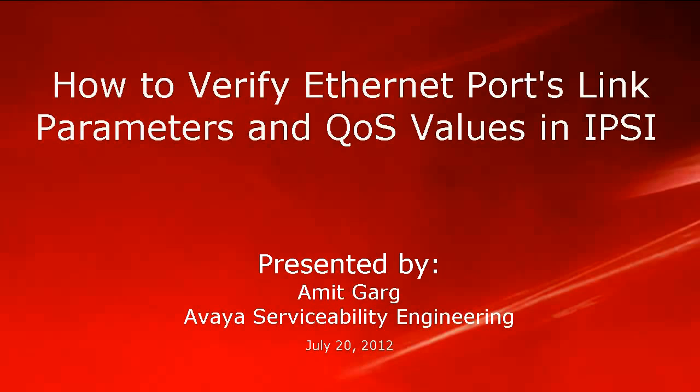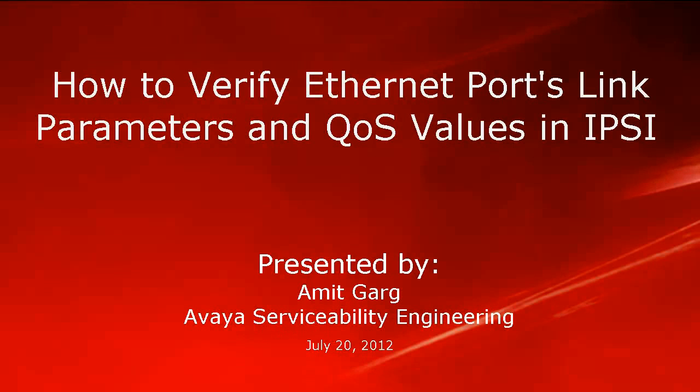Hello, my name is Amit Garg with the Avaya serviceability engineering team. This video is about how to verify Ethernet ports link parameters and QoS values in the IPC board TN2312BP.